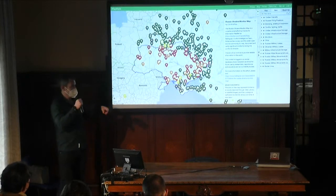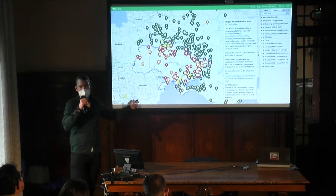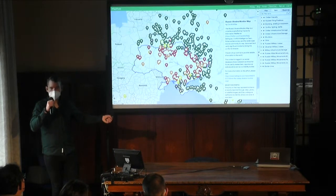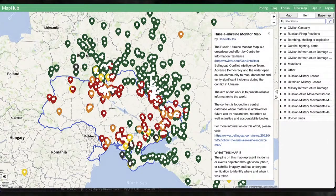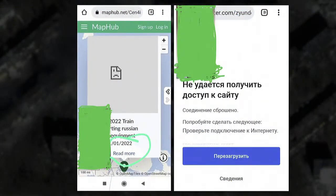We've also been tracking specific military units transported there in December and January — starting to lead up to the most important question: who is responsible? And through the power of a simple map, we've had volunteers translate it into Russian and distribute it via Russian media agencies and Telegram groups. The Russian public is one of the most important audiences because, without VPNs, what they see on the news is very different — getting truth to those audiences really matters.